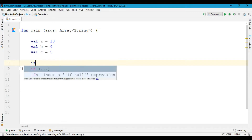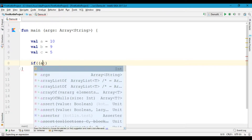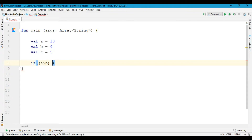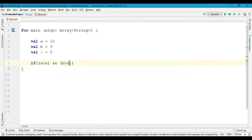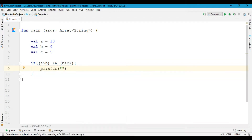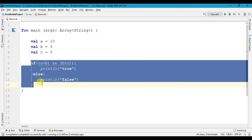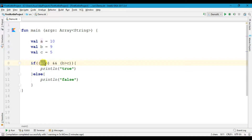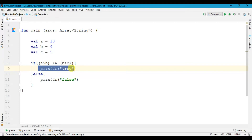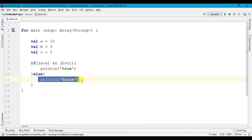Now I am going to use if. If a is greater than b AND b is greater than c, then we are going to print true, else we are going to print false. So here we have three variables a, b and c, and we are using an if-else statement. If a is greater than b AND b is greater than c then we print true, else we print false.